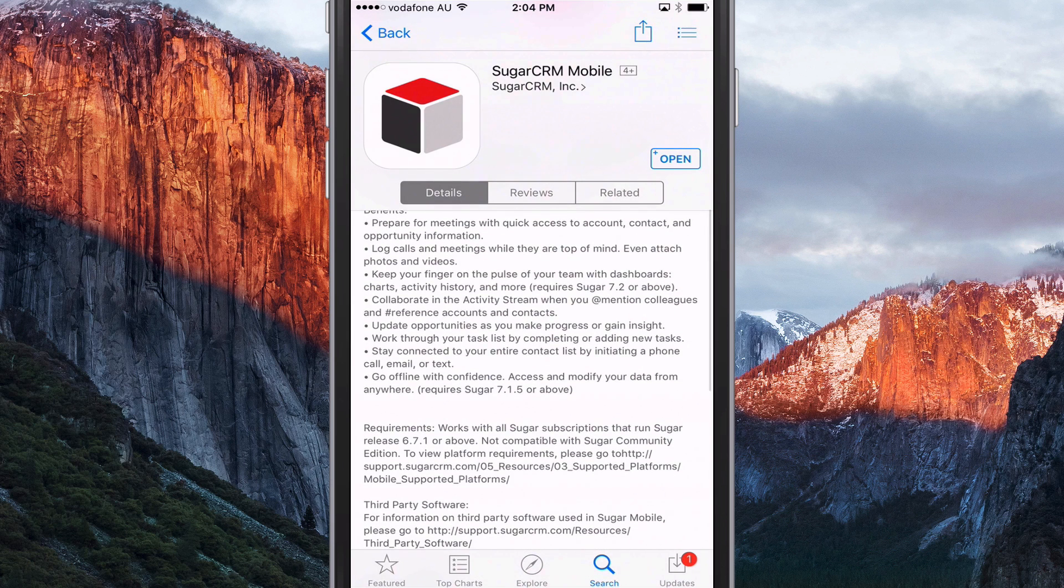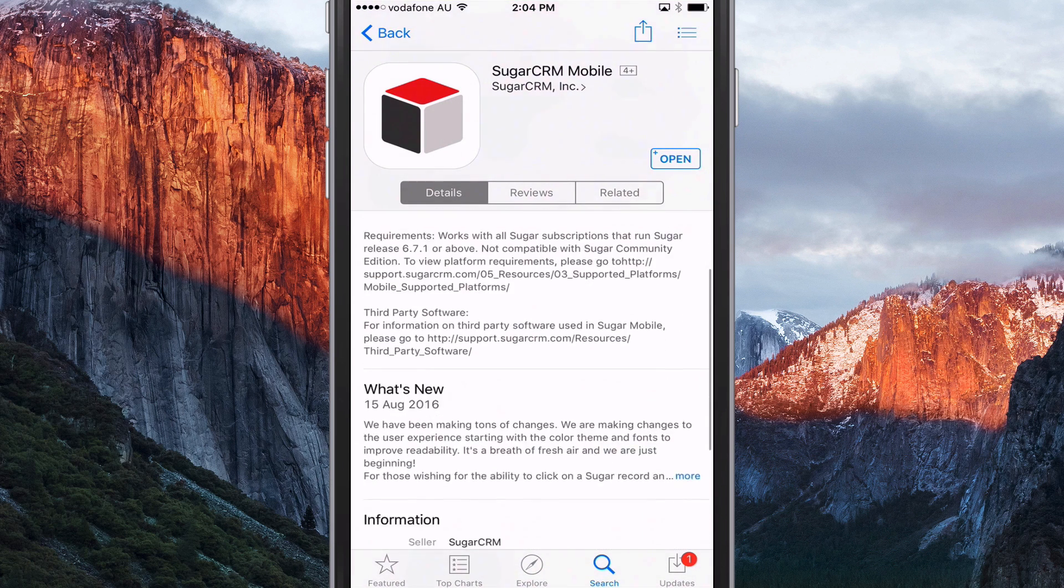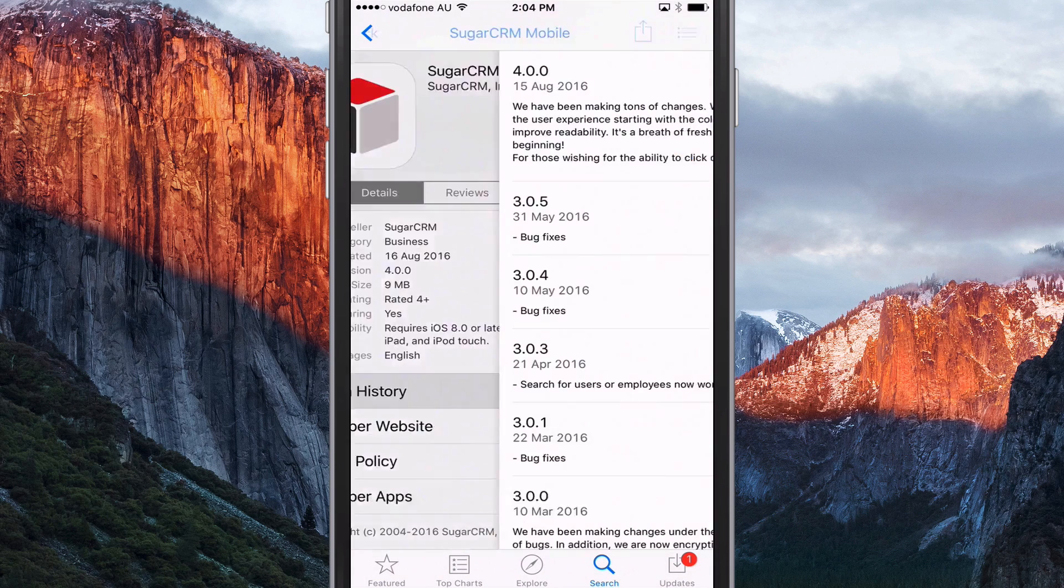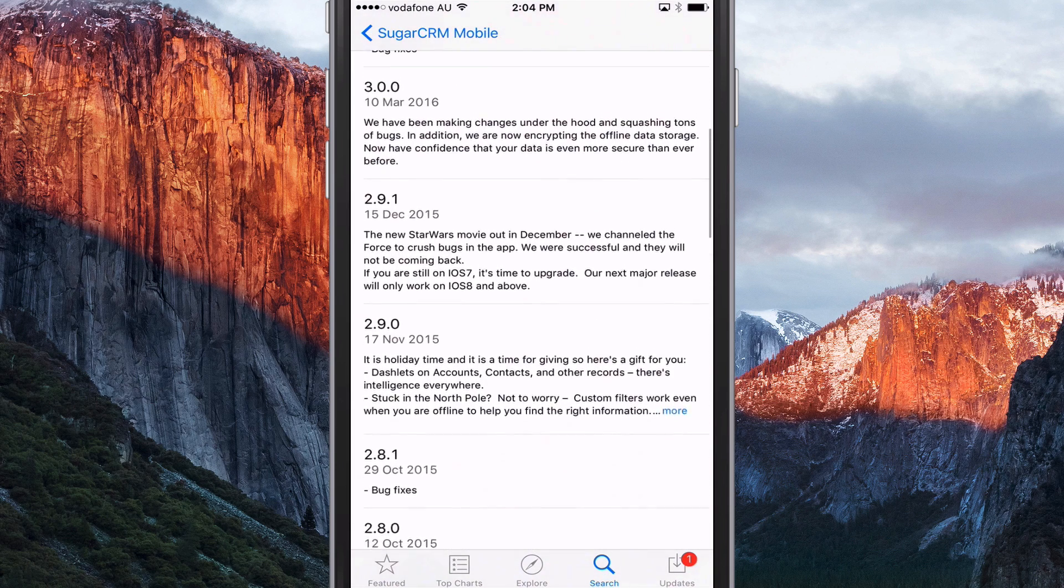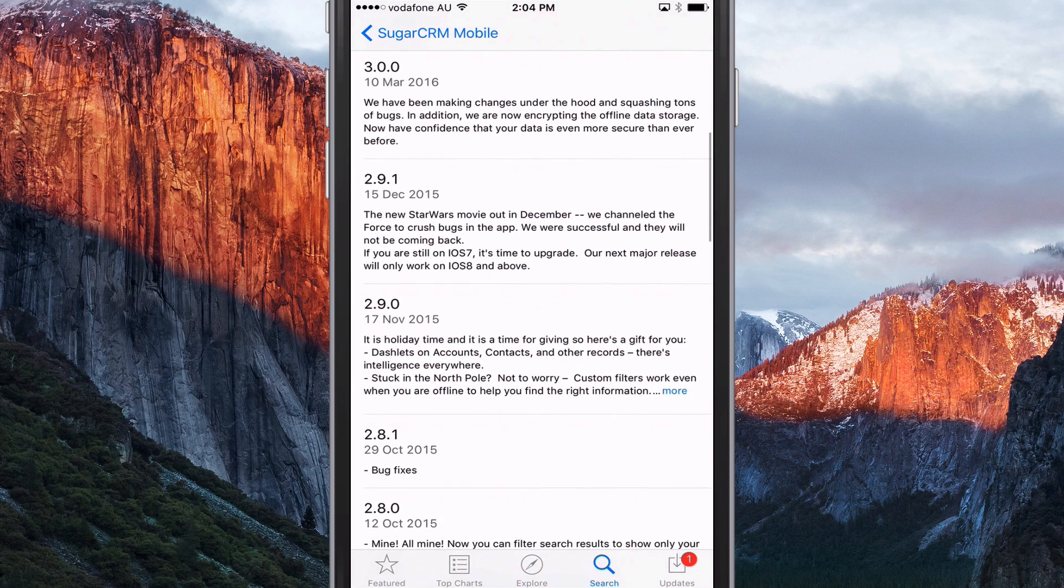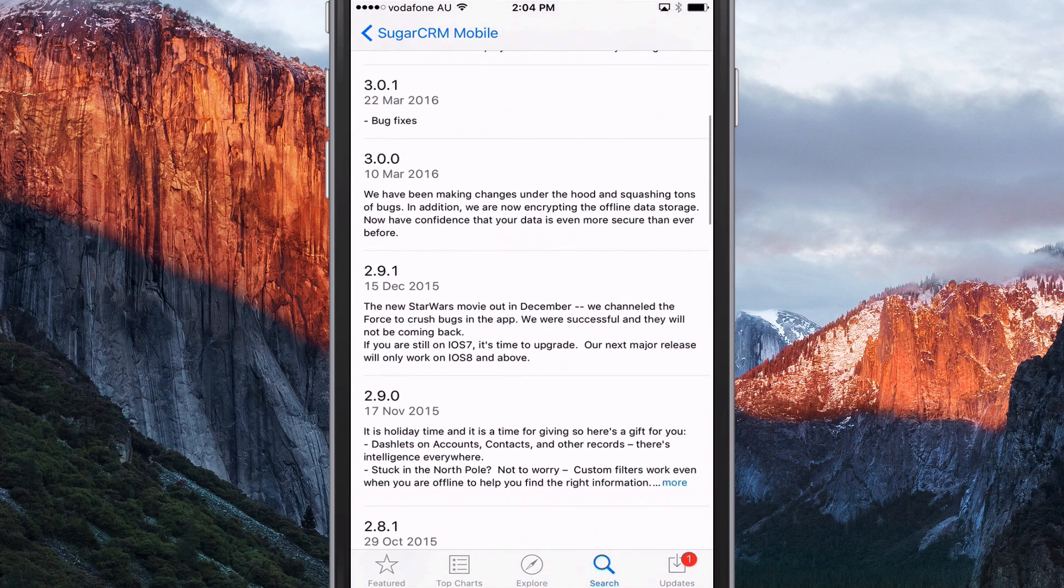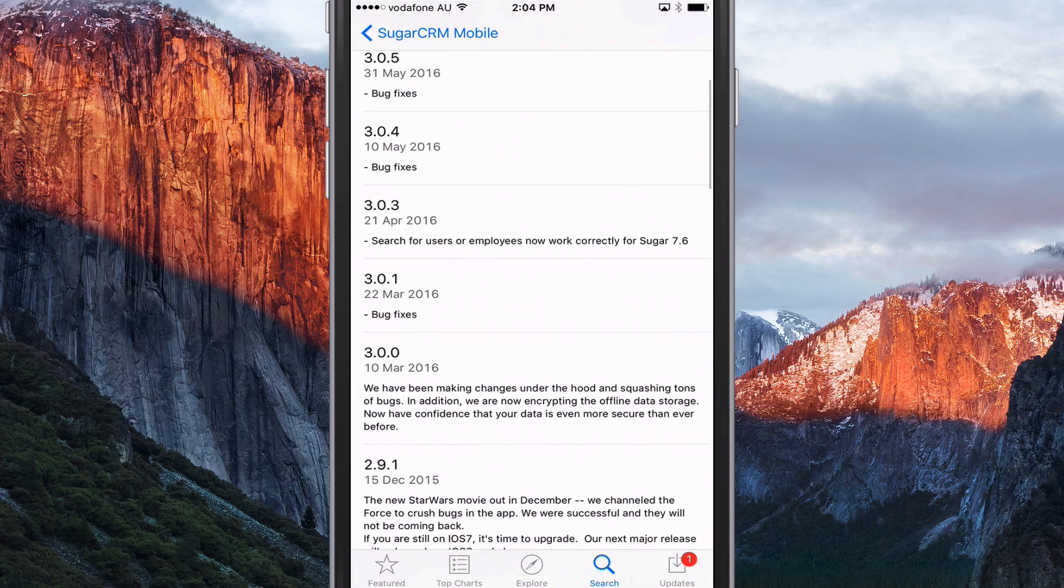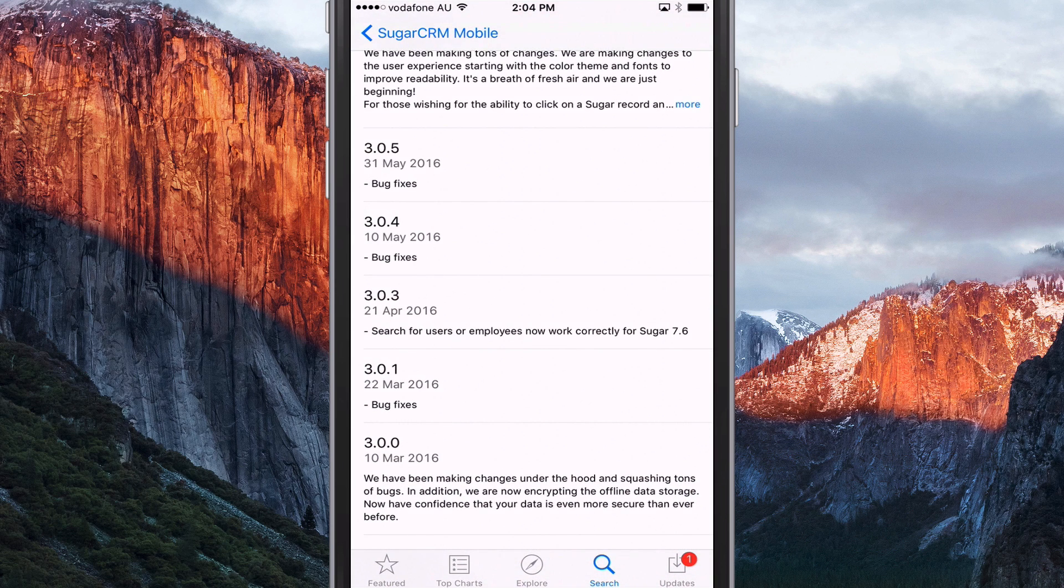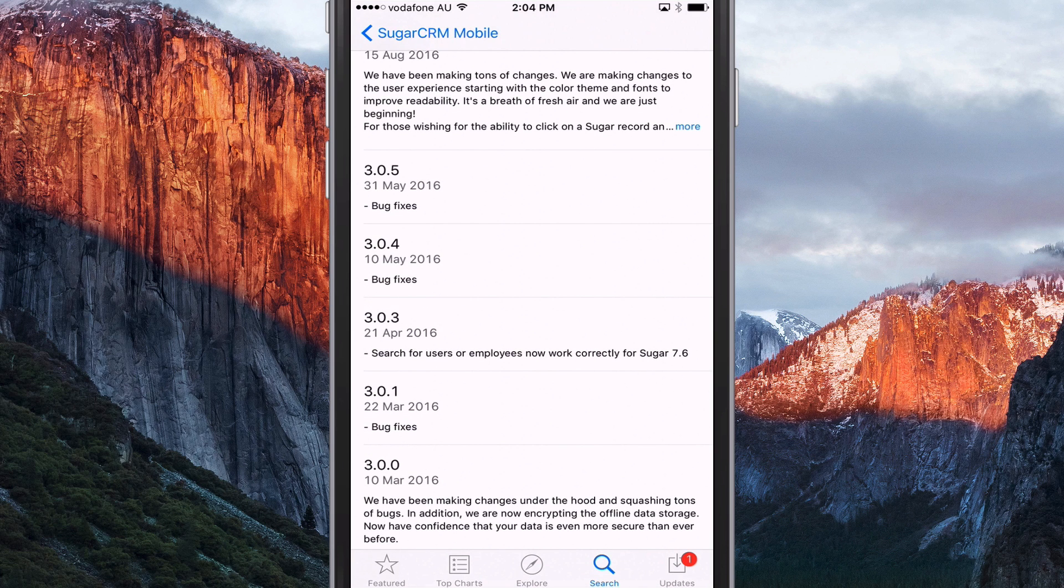Yeah, so we're just going through the release notes. We'll just go down here to version history. A couple of things to point out. Since 10th of March, version 3 came out, including this release, that's 6 updates this year. So quite a lot of changes happening with the mobile app that I've noticed, which has been good.